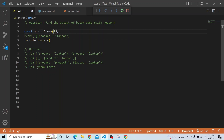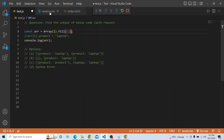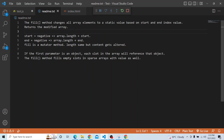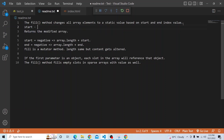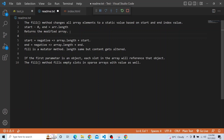On that array we are trying to fill it with empty objects. The fill method changes all the array elements from start to end index to a static value and returns the modified array. If start and end are not given, the start index defaults to 0 and the end index defaults to array.length. So in this case it will fill from index 0 to index 2, returning the modified array.